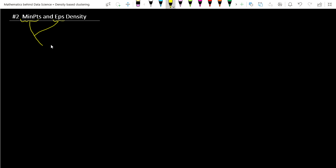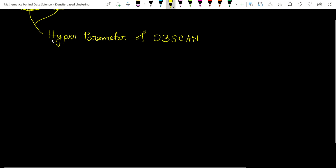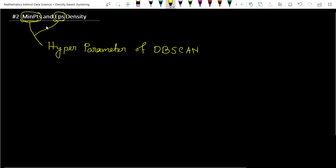These are the hyperparameters of DBSCAN - MinPoints and epsilon. These two are the hyperparameters. So first, let's define what is MinPoints. What do we define as MinPoints?